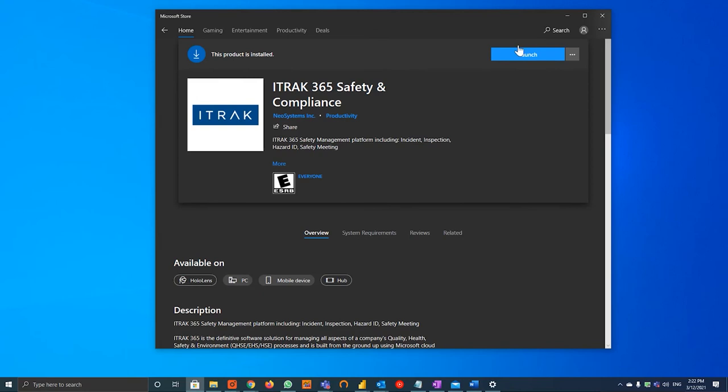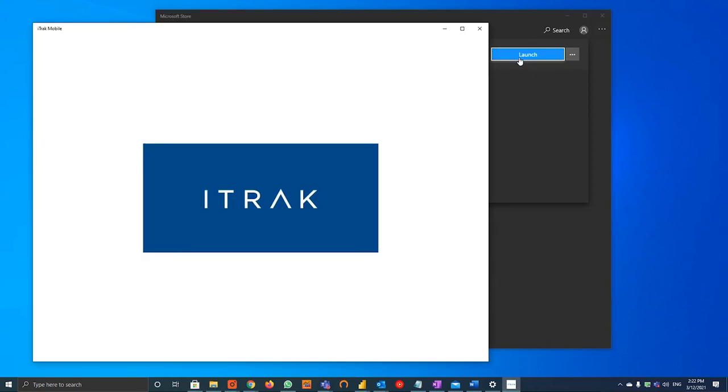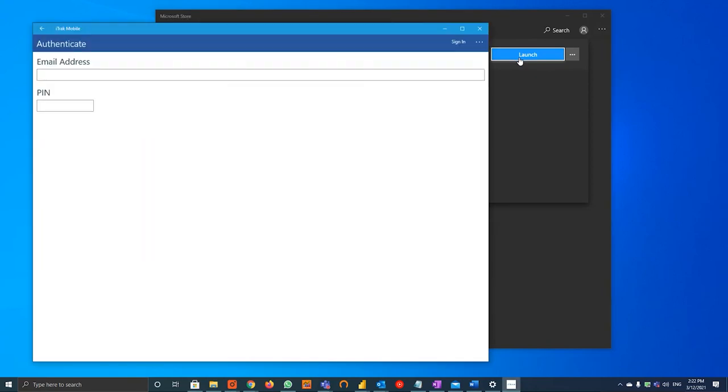Once the download is finished, you can left click this blue launch button and it will launch the iTrack mobile app.